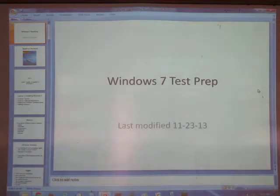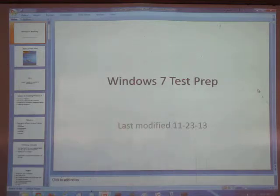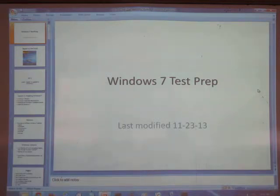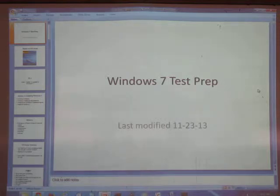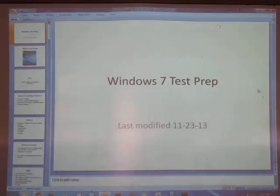I had some students take this class using the same book, and they said they couldn't pass a certain certification test. There's stuff on the test that's not in your book, which I should have caught. I'm kind of losing interest in Windows — I'm trying to give this class to Doug, who is a Windows expert. I'm moving over into the world of security.